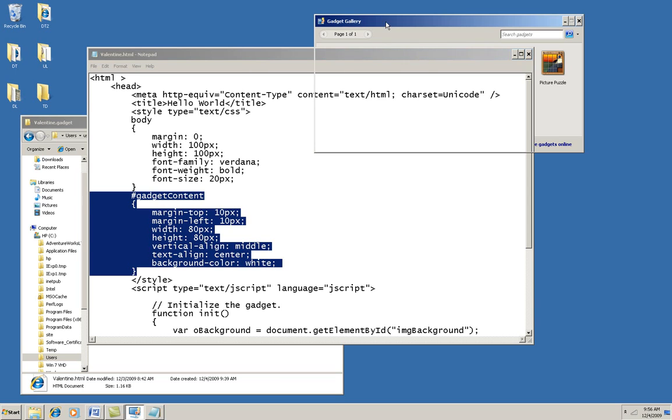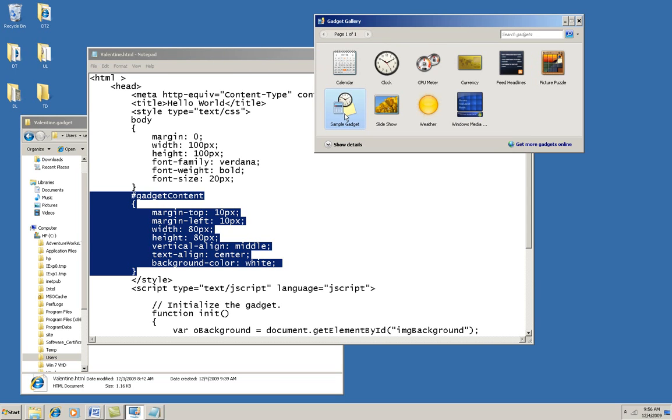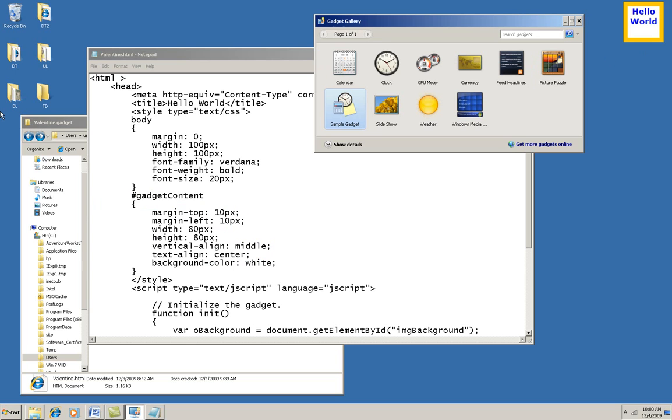Now, you remember how this sample gadget looked? Well, that's how this look here was set up.